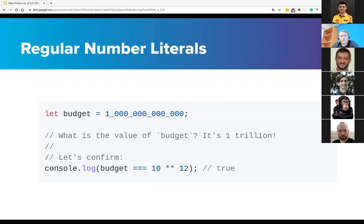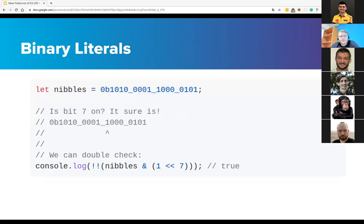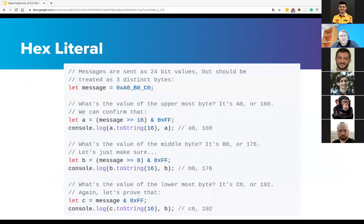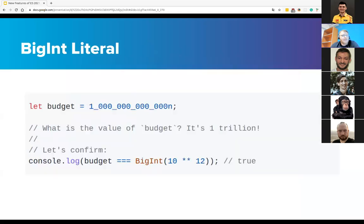So let's go deeper. It could be used with regular number literals, then it could be used with binary literals, and it could be used with hex literals, and also it could be used with big integer literals.